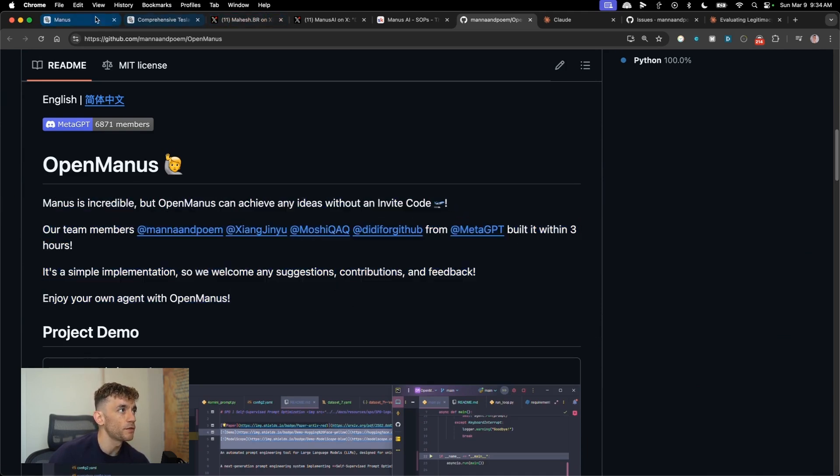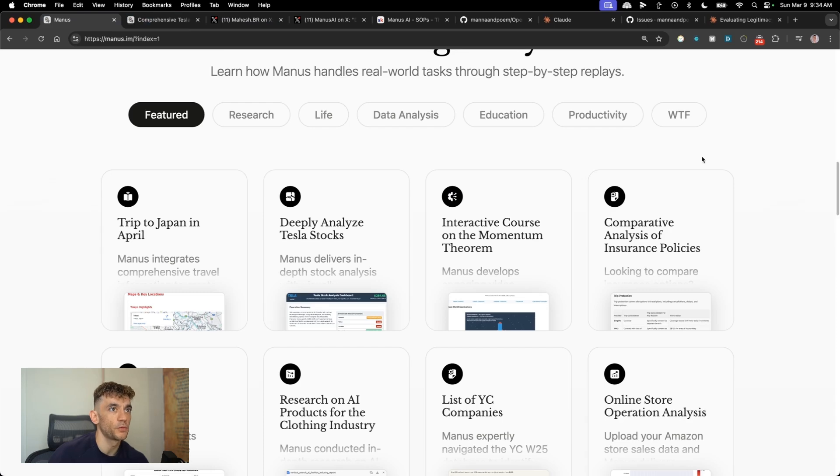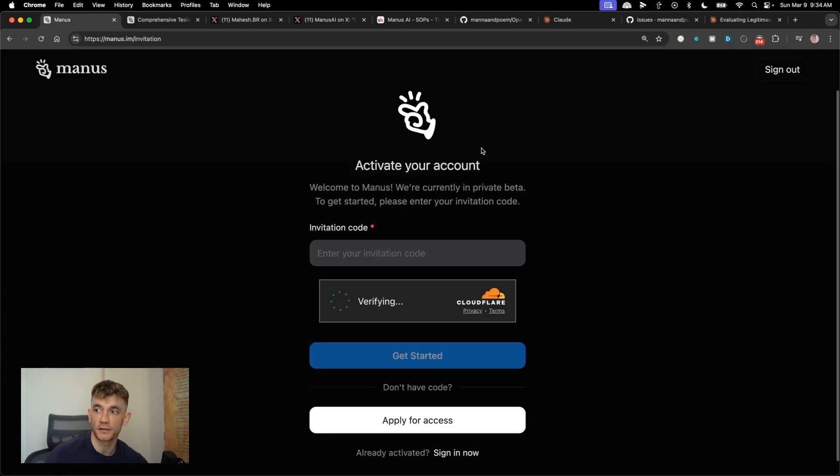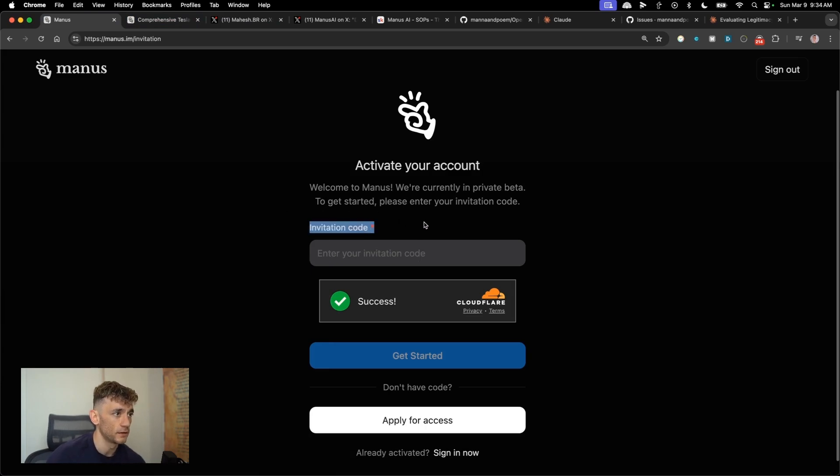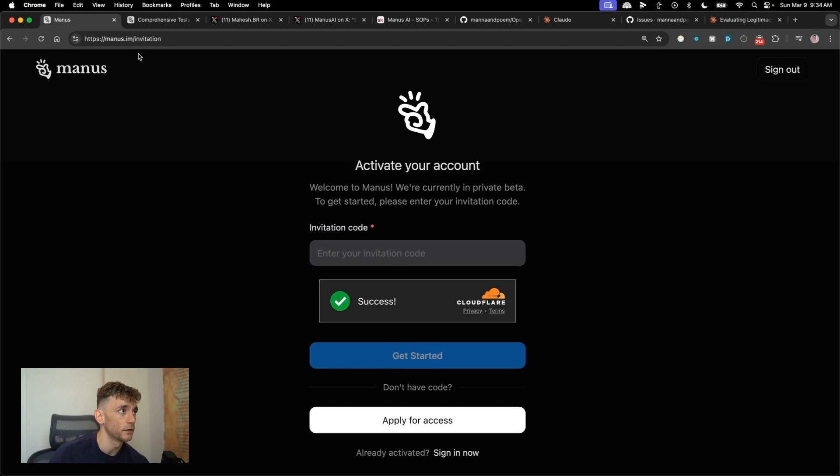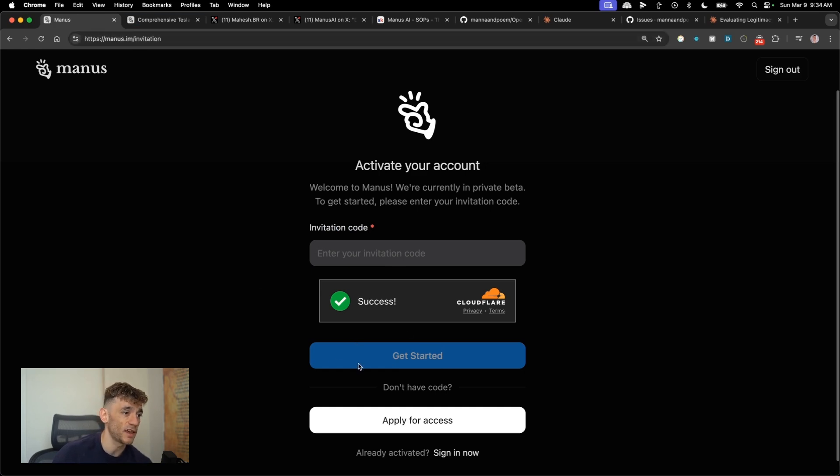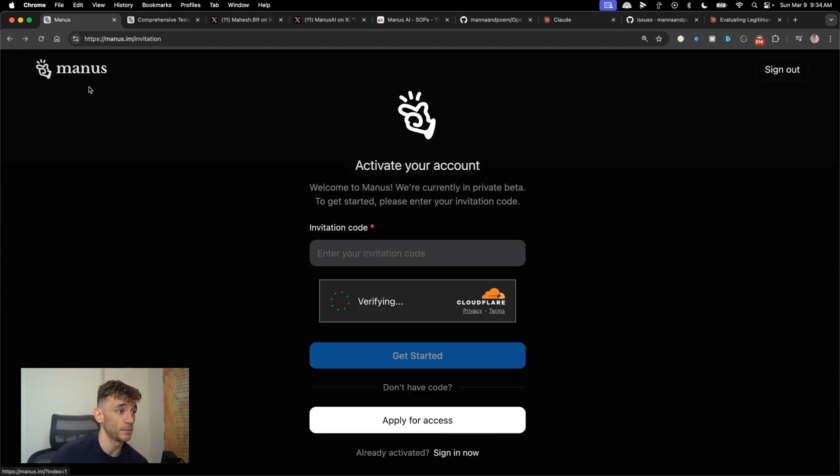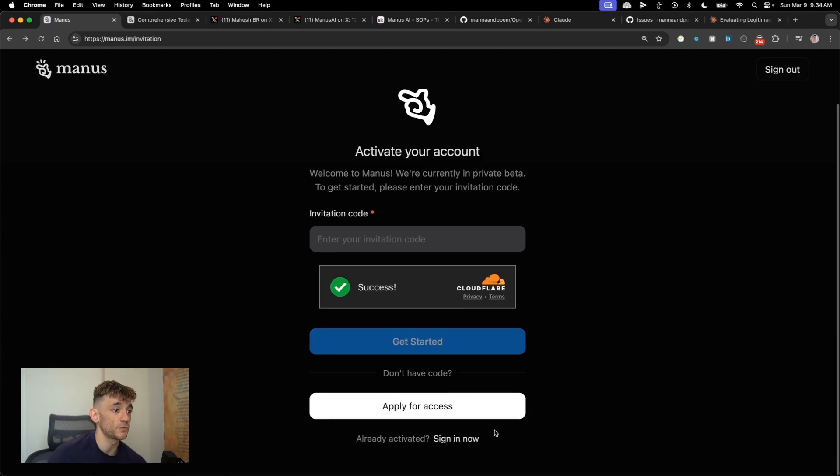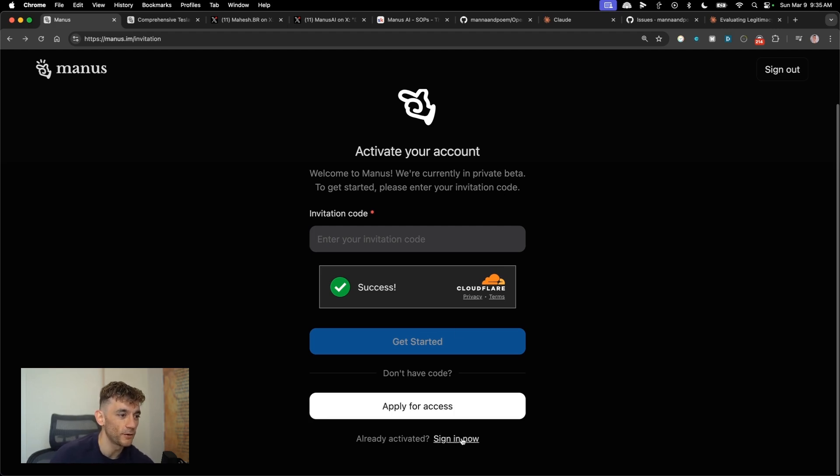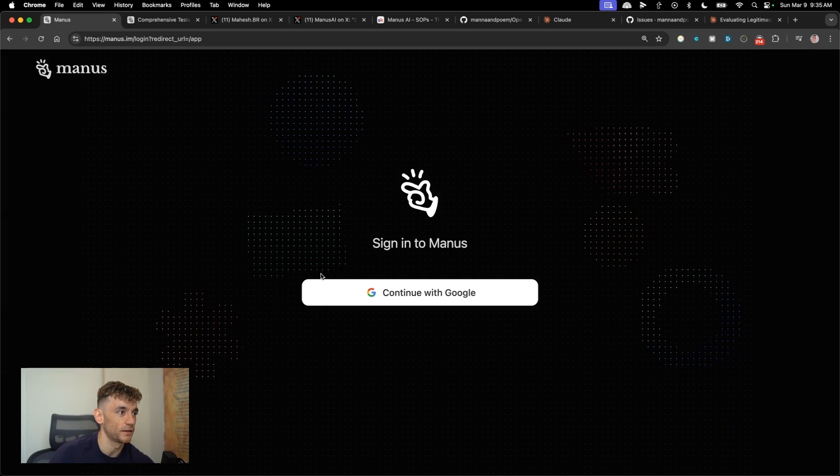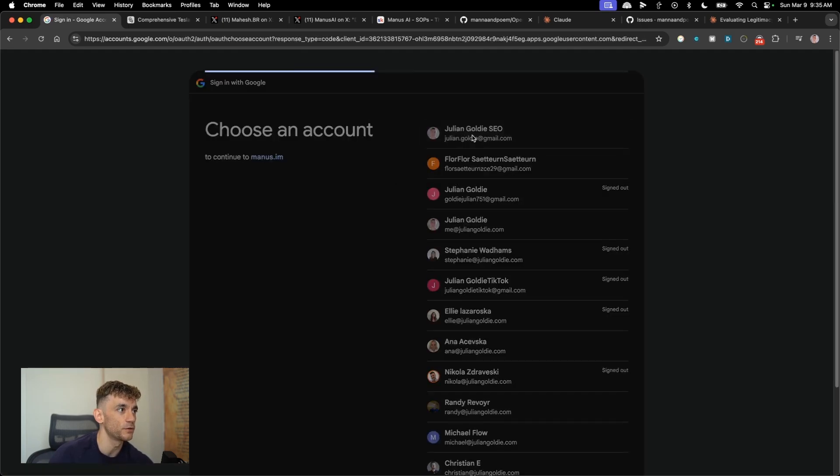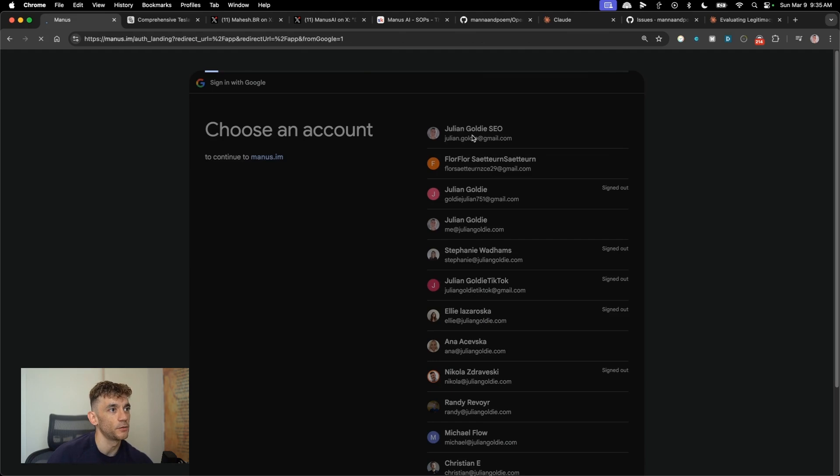So the problem with trying to use Manus directly, if you go to get started here, is that if you want to start using it, you have to have an invitation code. And everyone's trying to get an invitation code right now. So it's very difficult to get access. Whereas if you set up locally, you can just get instant access today. You can also apply for access as well. I've tried a couple of times with a couple of different email addresses and not got access. And bear in mind, like I have a decent social media following in the same niche. So you'd think maybe they would want to give you early access, but not so far. And then if you try and sign in, it just won't let you.